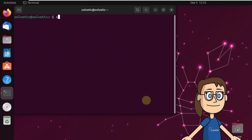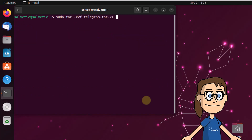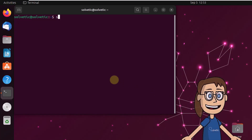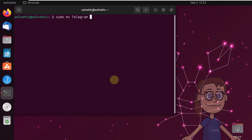When it's downloaded, you're going to extract that file with the command sudo tar -xvf telegram.tar. After this, move Telegram with the command sudo mv telegram /opt/.